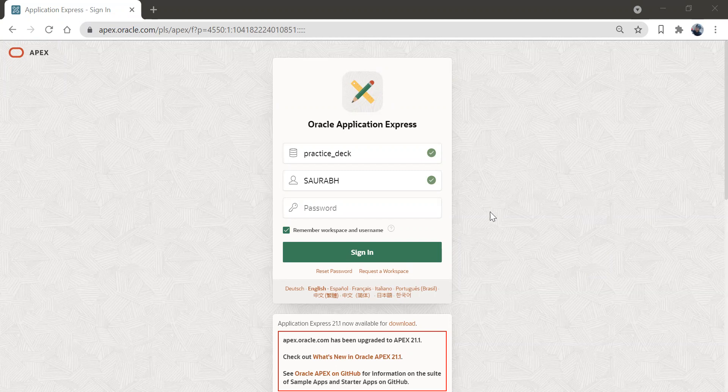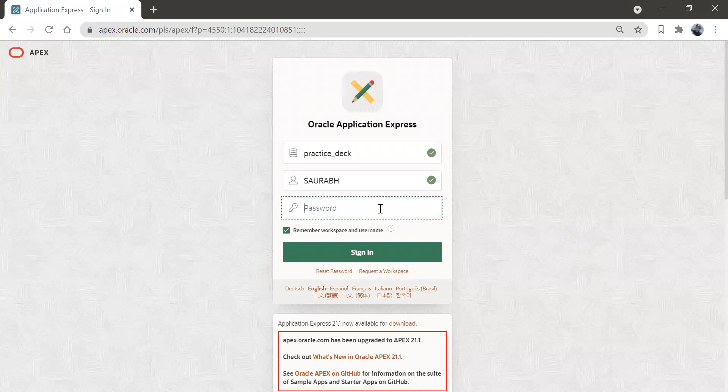For that I have created a workspace, the workspace name is practice_deck. I'm going to log into this workspace and we'll create a fresh application. So let me enter the password here.